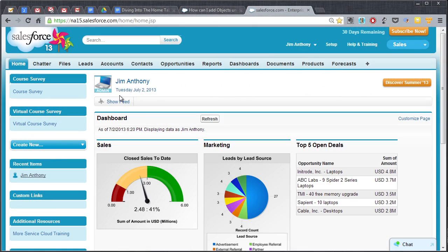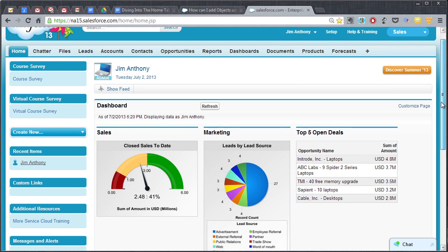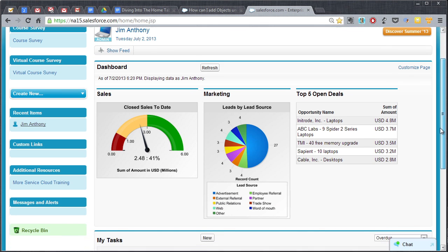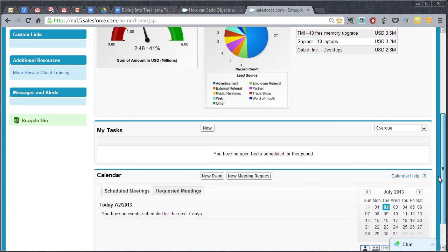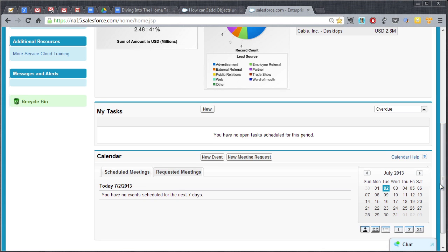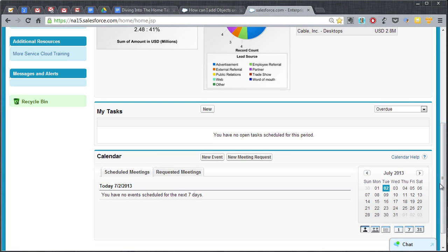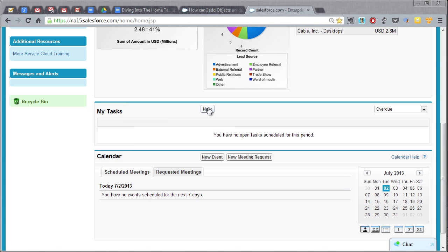So let's go ahead and just close the social feed here, and the chatter feed, and go on down. So the other big thing you can do from the home page then is just you can create and view and edit your tasks and your calendar entries.